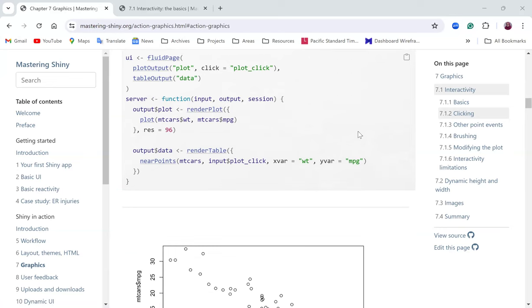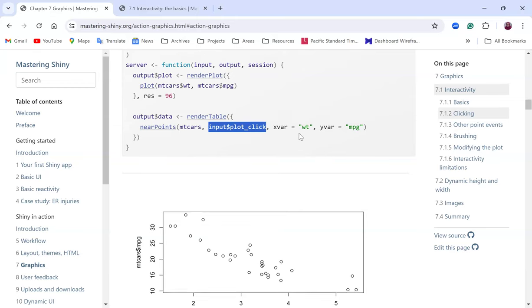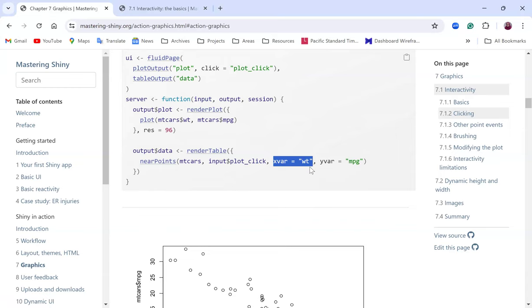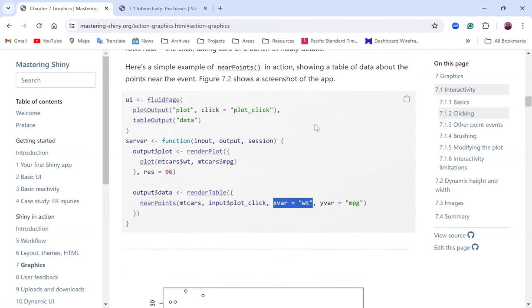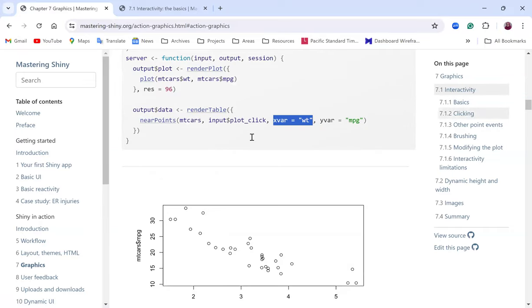From the server side, we render the plot and the table is now rendered based on the click event values. We're using nearPoints, passing in the dataset and the click event, assigning the x variable from weight and the y variable from mpg. All this information is used by the nearPoints function to return another output as a data frame — so instead of only returning the coordinates, we get a complete data frame.